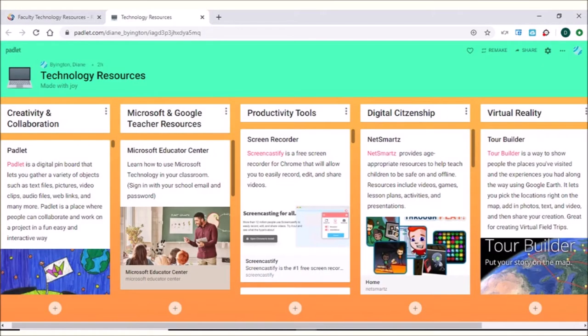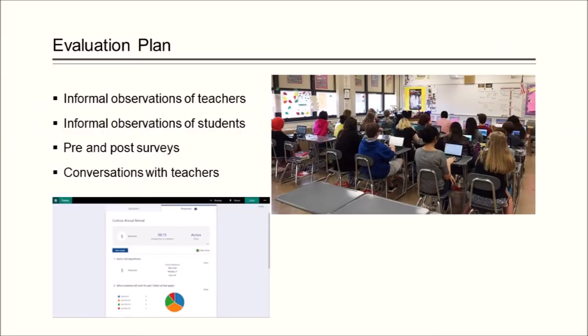Teachers would be able to access links to interactive educational Web 2.0 tools, tutorials about how to use the tools, and videos about how to implement digital learning tools in the classroom. The effectiveness of this project was to be evaluated in a couple of different ways. In order to assess effectiveness, I wanted to conduct informal observations of teachers and students using the tools. In addition, using pre and post surveys for teachers and speaking with teachers individually, I hoped to gather quantitative data to determine the effectiveness of the project.